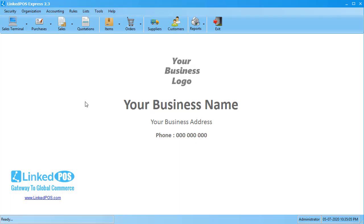Hello and welcome to this LinkedPoS training video. In this video we're going to be talking about importing items into LinkedPoS. LinkedPoS makes the process of importing items extremely simple.